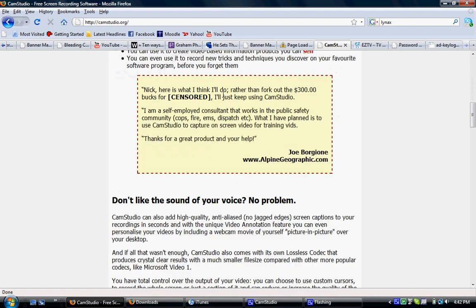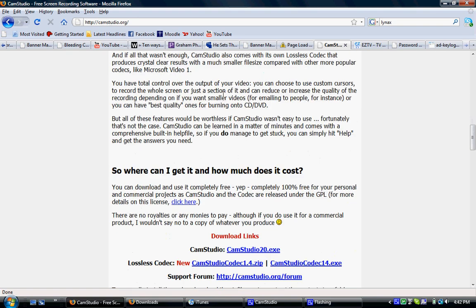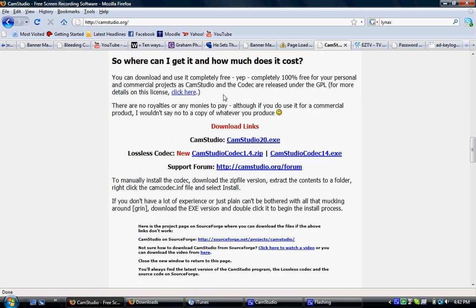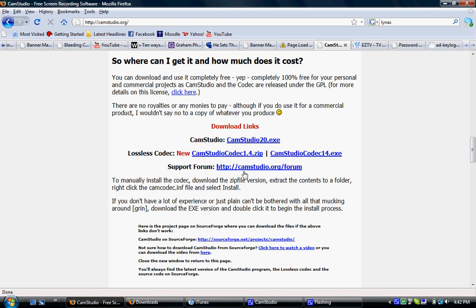You're going to scroll down, it's just a bunch of stuff right here, until you get down to where it says download links. You're going to click on the first one and install that.